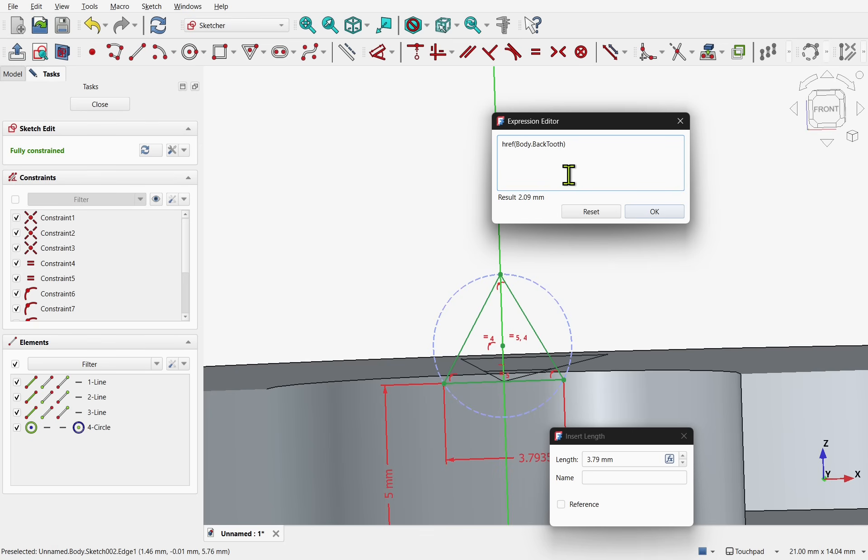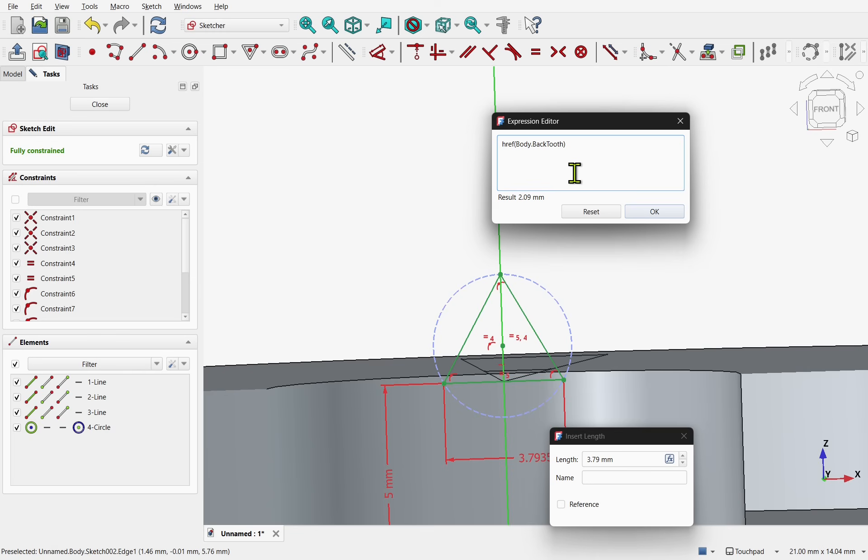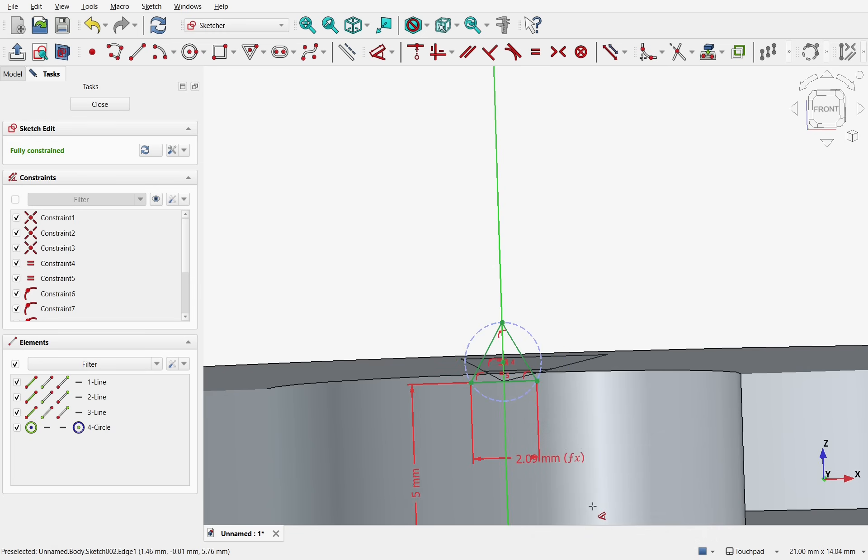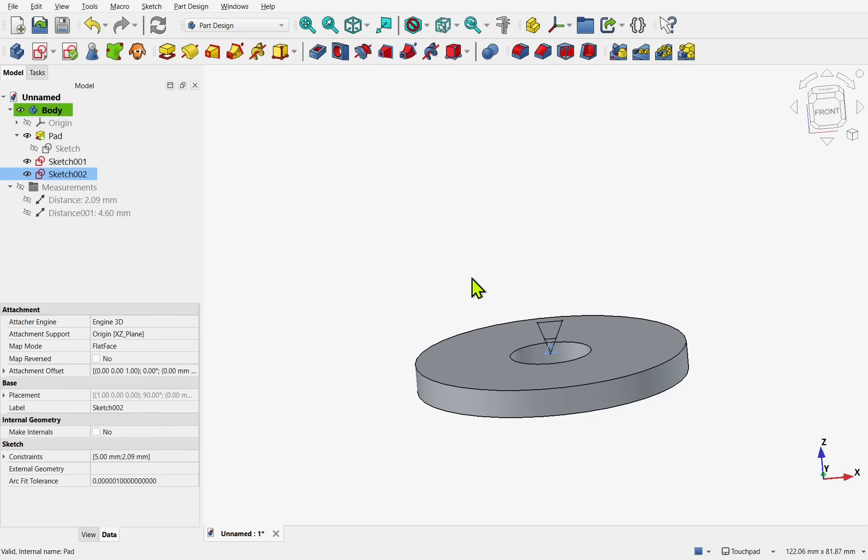Caution is needed when using this. You must ensure that this is not a true dependency cycle. In this scenario. Using href is safe. Because the sketch only reads fixed properties from the body. And does not feedback the value anywhere else. There is no actual circular dependency. Href simply prevents FreeCAD from misinterpreting the relationship. It is important not to use this method to force FreeCAD to ignore real dependencies. As this will slow down your models. And lead to model instability. So now we've got this in. Let's hit OK. And OK again. We can now close out of the sketch.